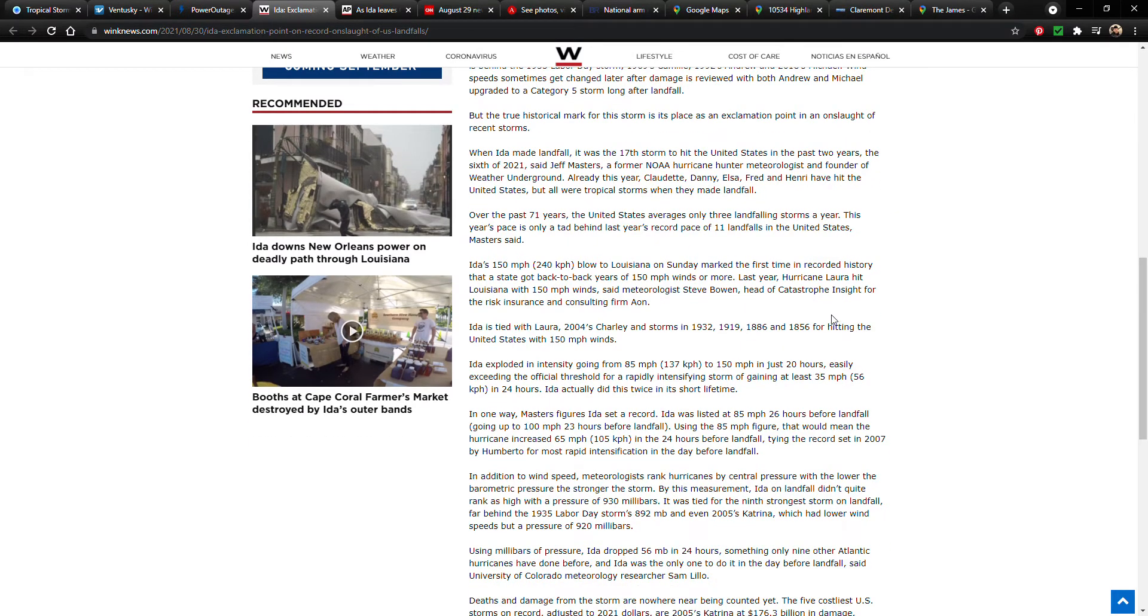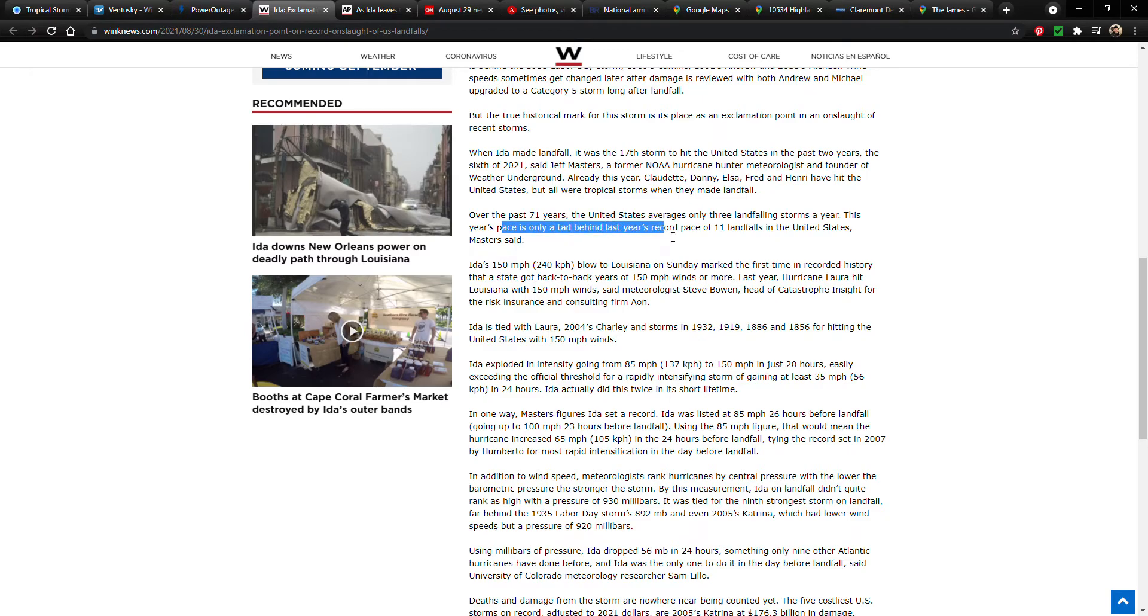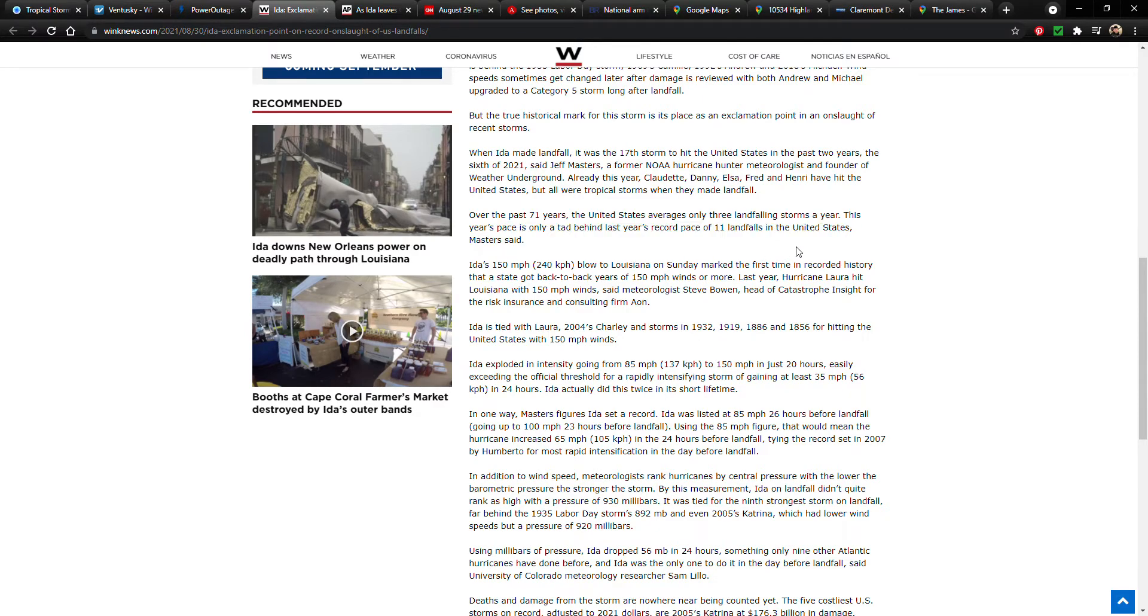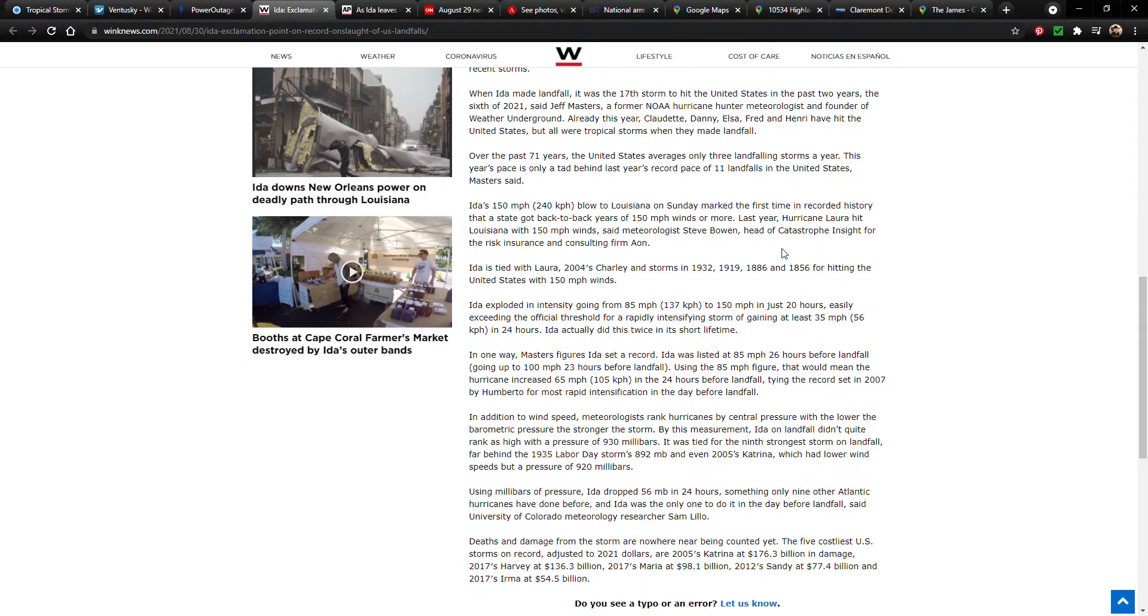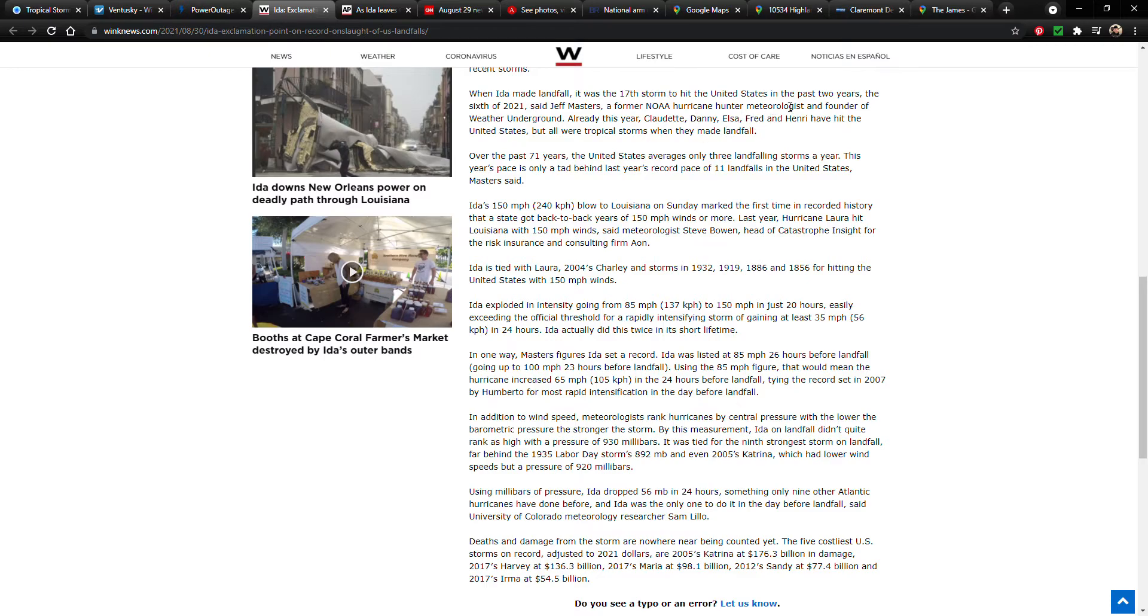Already this year, Claudette, Danny, Elsa, Fred, and Henry have hit the United States, but all were tropical storms when they made landfall. Over the past 71 years, the United States averages only three landfall storms a year. Really! Over the past 71 years, the United States averages only three landfall storms a year. This year's pace is only a tad behind last year's record pace of 11 landfalls in the United States, Masters said. And, well, the year's not over yet, so we'll have to see what else happens. But that's pretty stunning. The average is three, last year's was 11, and we don't know what this year's is going to be, but we already have one, two, three, four, five, and now this one would be six.